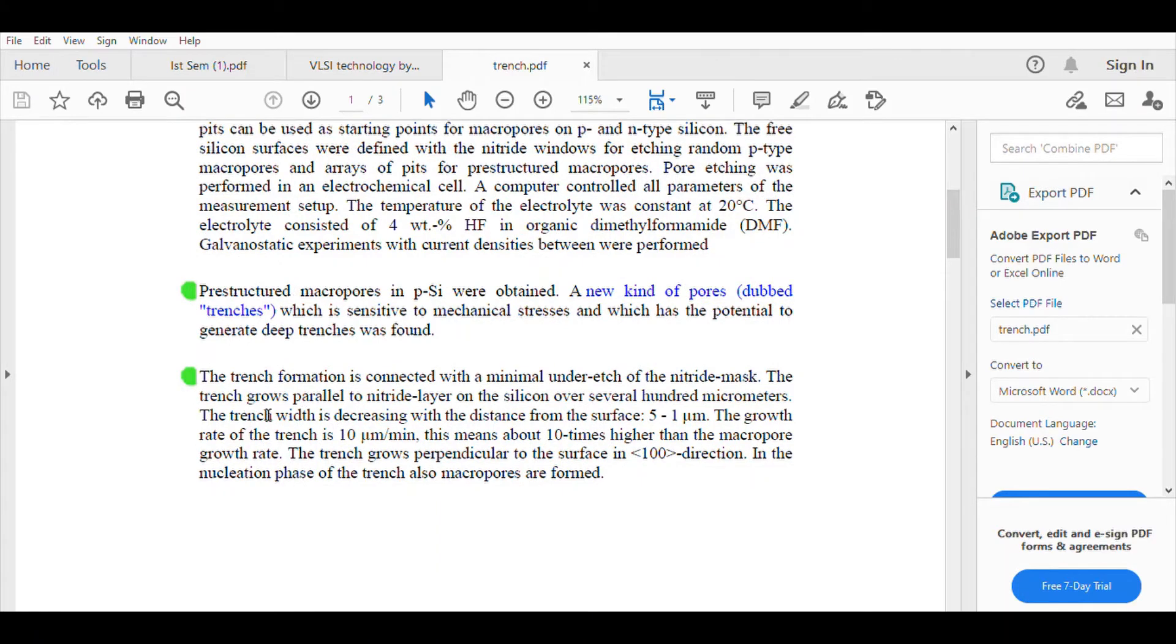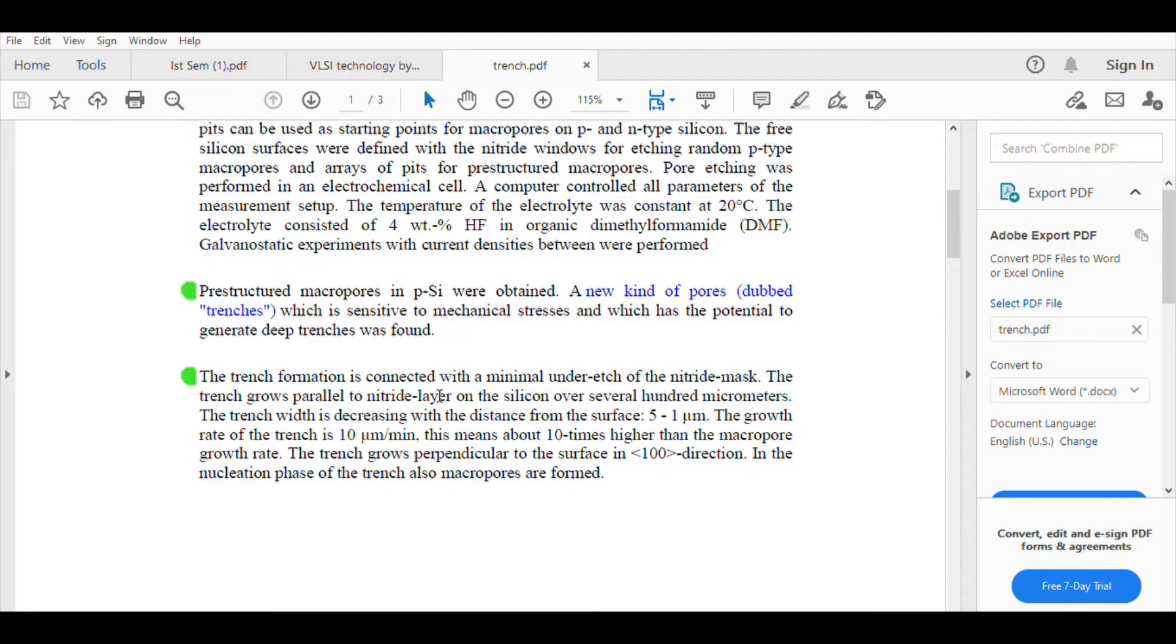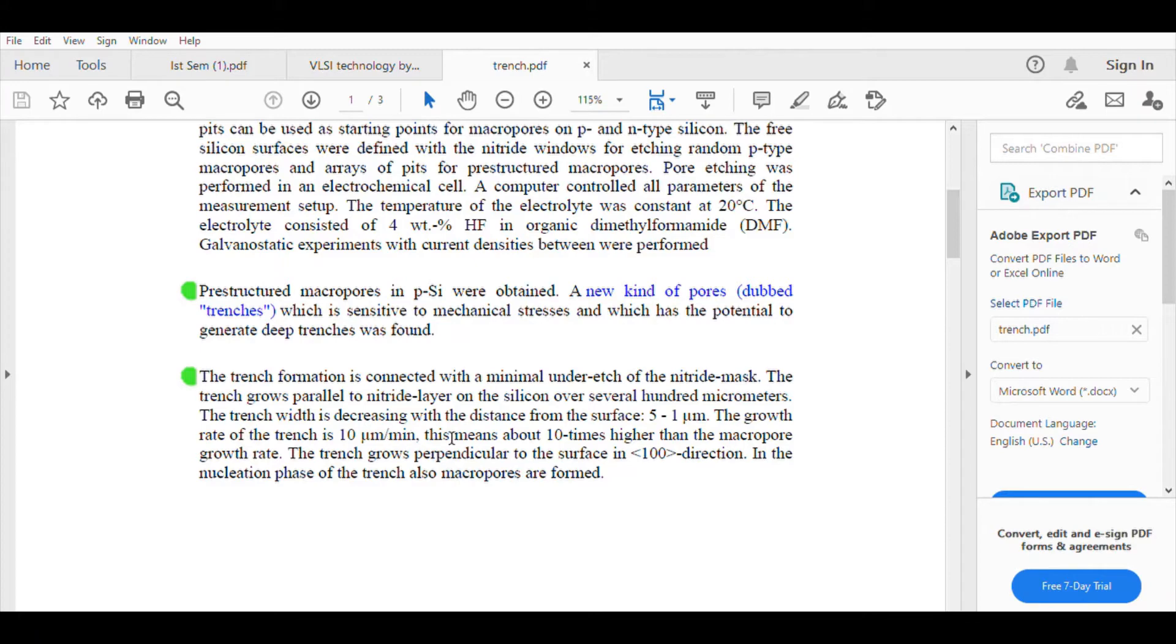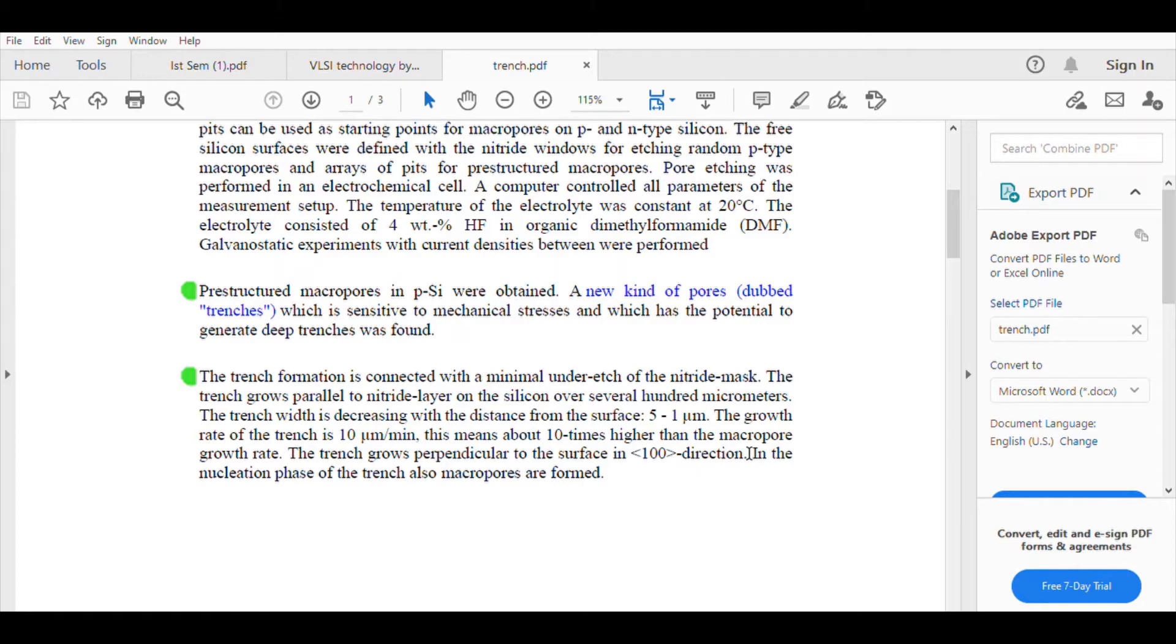The trench formation is connected with a minimal underetch of the nitride mask. The trench grows parallel to nitride layer on the silicon over several hundred micrometers. The trench width is decreasing with the distance from the surface. The growth rate of trench is 10 micrometers per minute, which means about 10 times higher than the macropore growth rate. The trench grows perpendicular to the surface direction 100. In the nucleation phase of the trench, also macropores are formed.